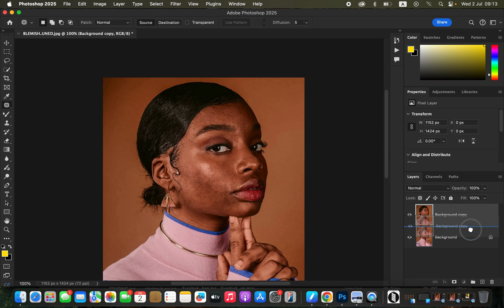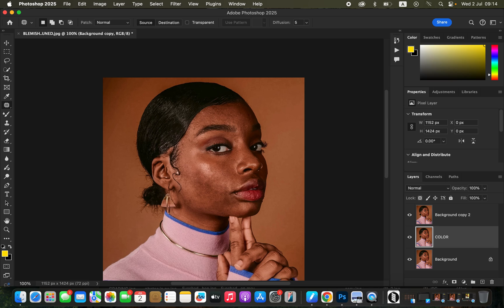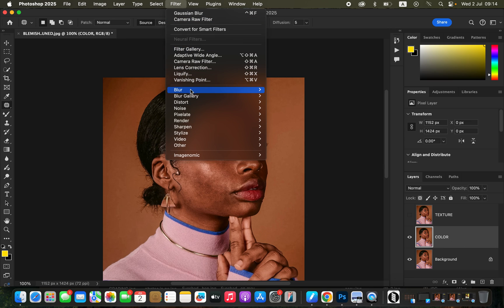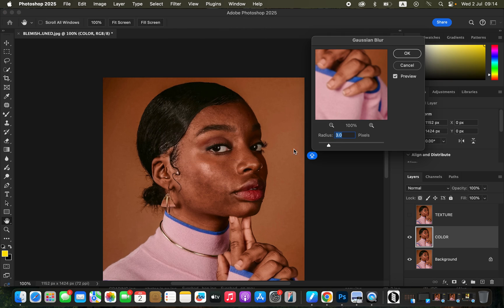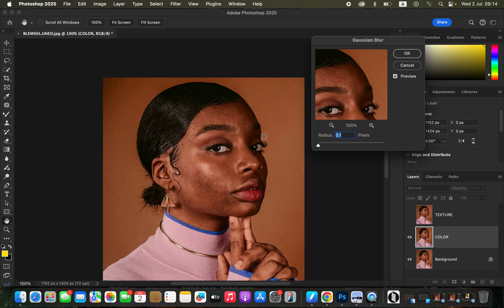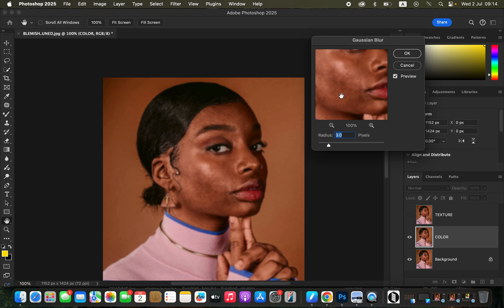Create another copy by dragging onto the new layer icon, then rename one layer 'color' and the other 'texture.' Come to the color layer, turn off the texture layer, go to Filter > Blur > Gaussian Blur. Take the radius slider down, click on the skin area with the most texture or detail, and start blurring — stop at the point where the details or blemishes are just starting to disappear.